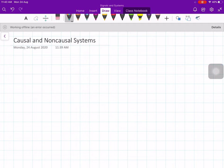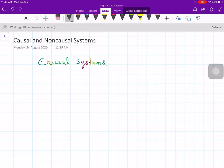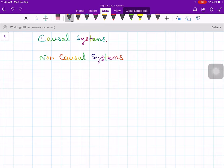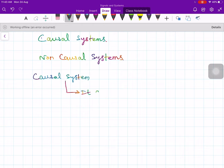The classification we will take up is causal systems and systems which are not causal, called non-causal systems. A causal system is one in which it cannot predict the future. Such a system is called a causal system.